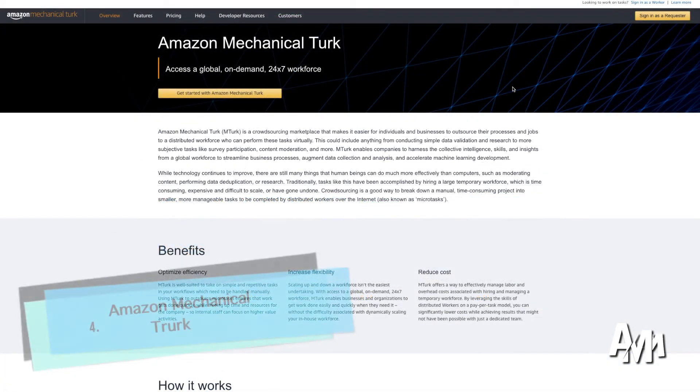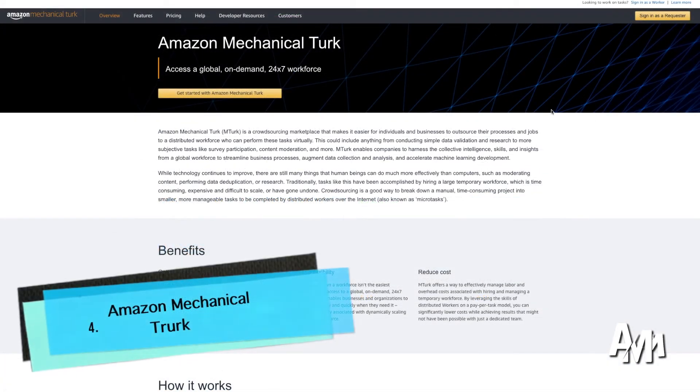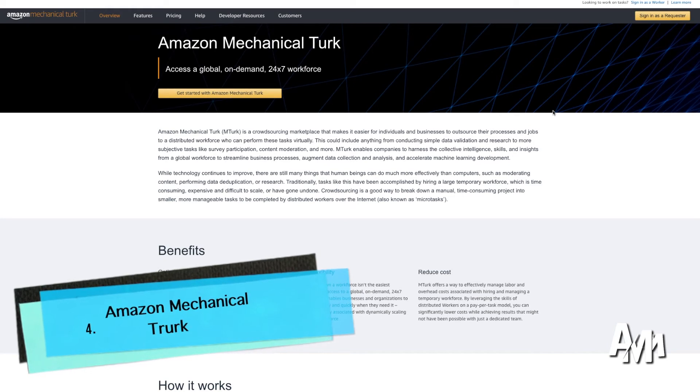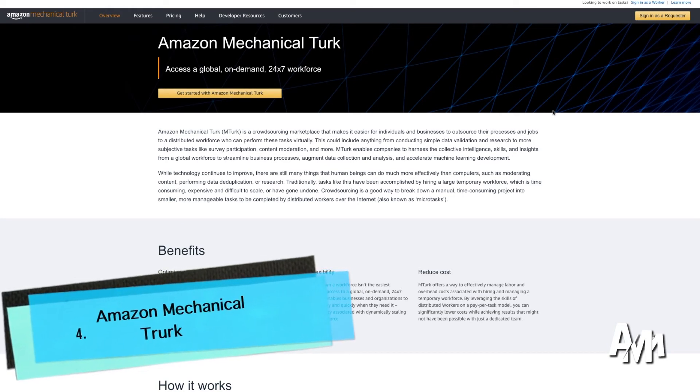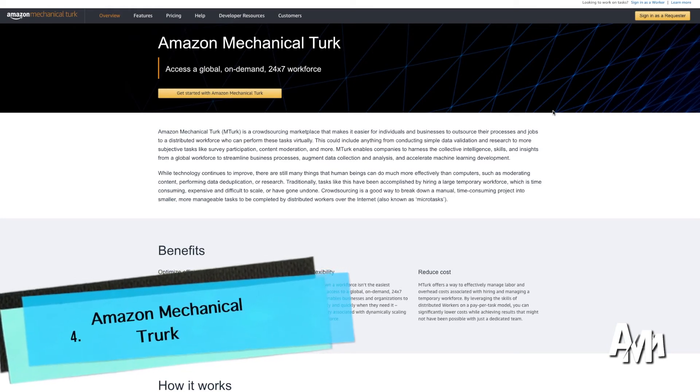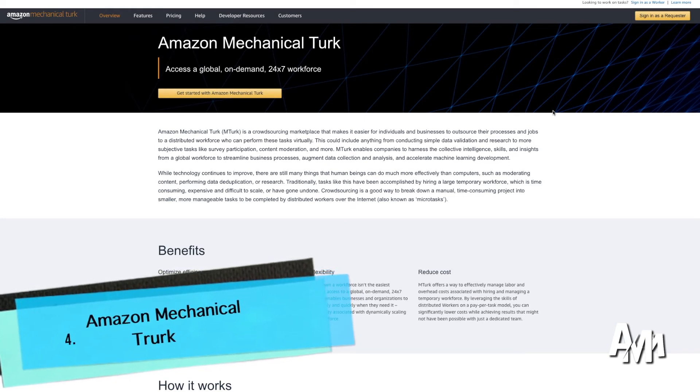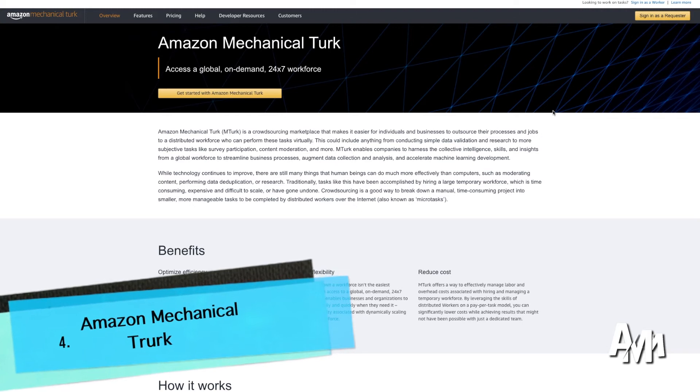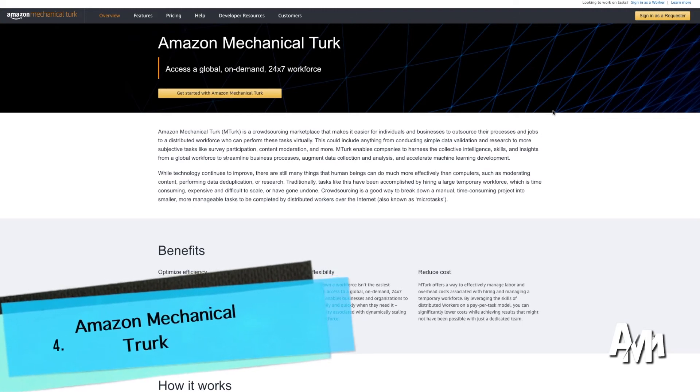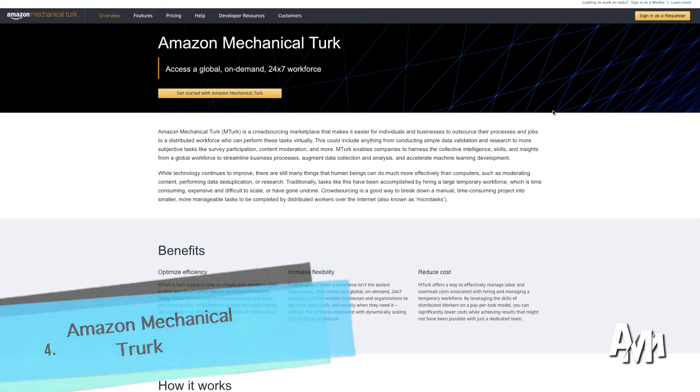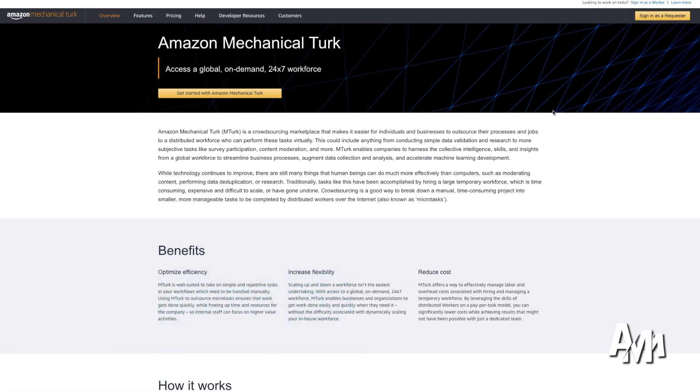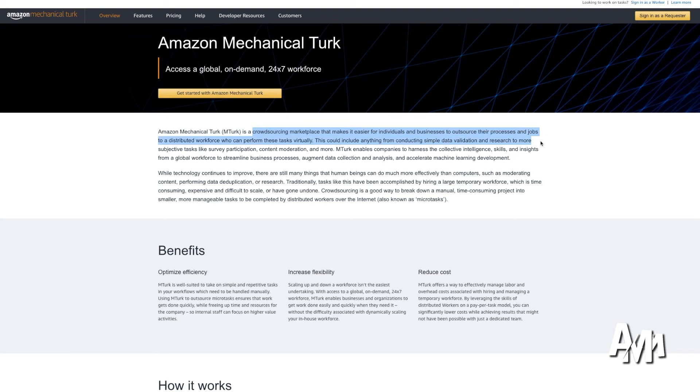Our fourth option is going to be Amazon Mechanical Turk. Amazon Mechanical Turk is a great option in my opinion, because it's another way to work from home. Amazon Mechanical Turk helps companies find people to do jobs that are in a certain way tedious that anyone could do. You don't need a specialized person. So they find people to do that job for them.